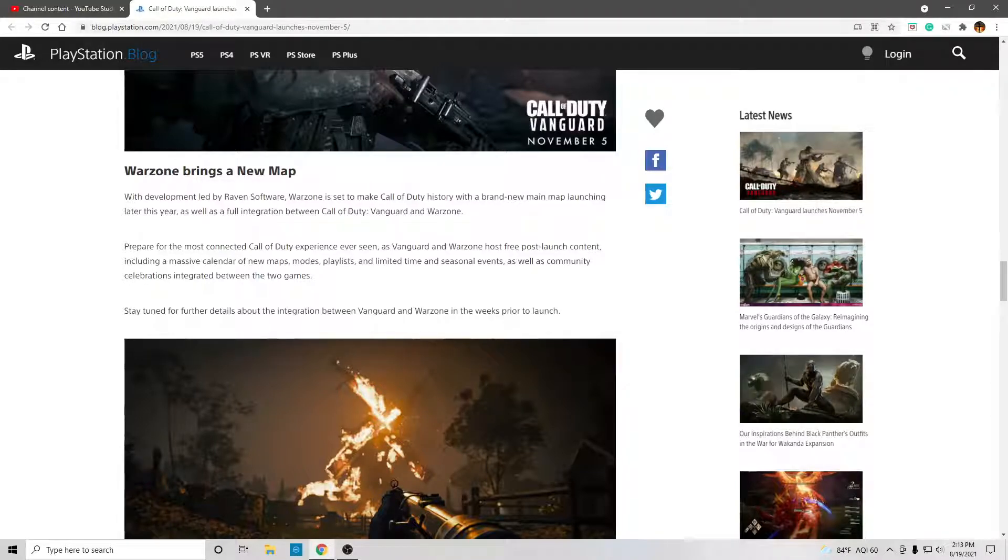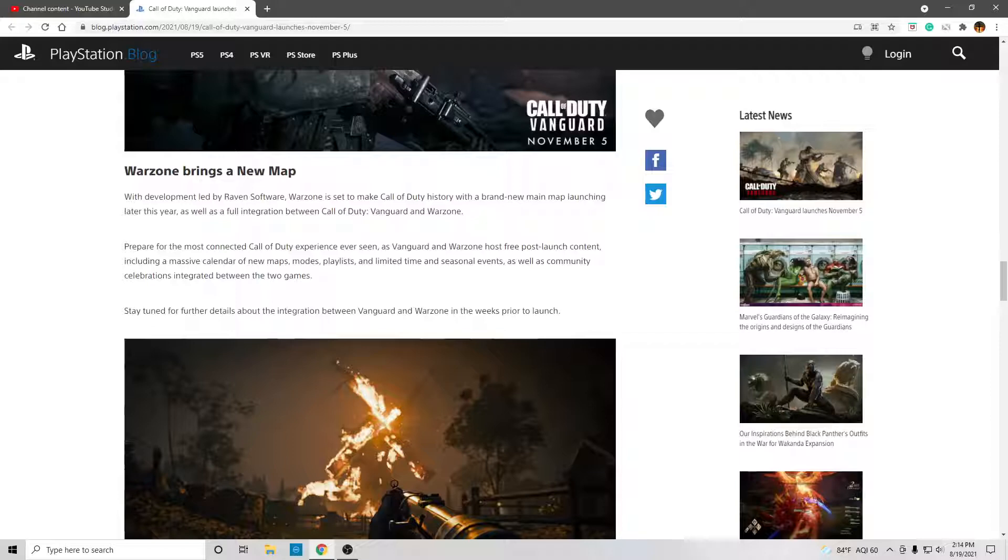Prepare for the most connected Call of Duty experience ever seen, as Vanguard and Warzone host free post-launch content, including a massive calendar of new maps, modes, playlists,